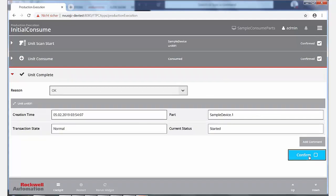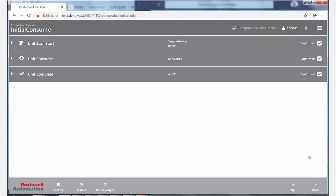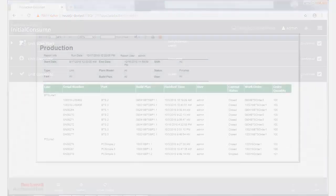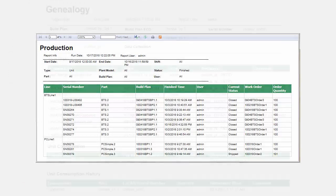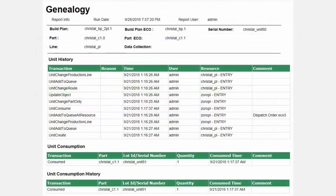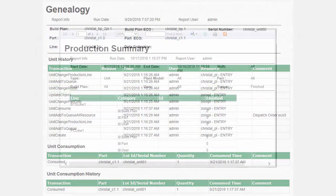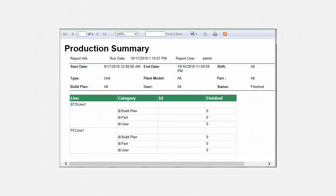All actions and entered data are logged while performing these simple steps. A full part genealogy and production record is produced without further documentation effort.